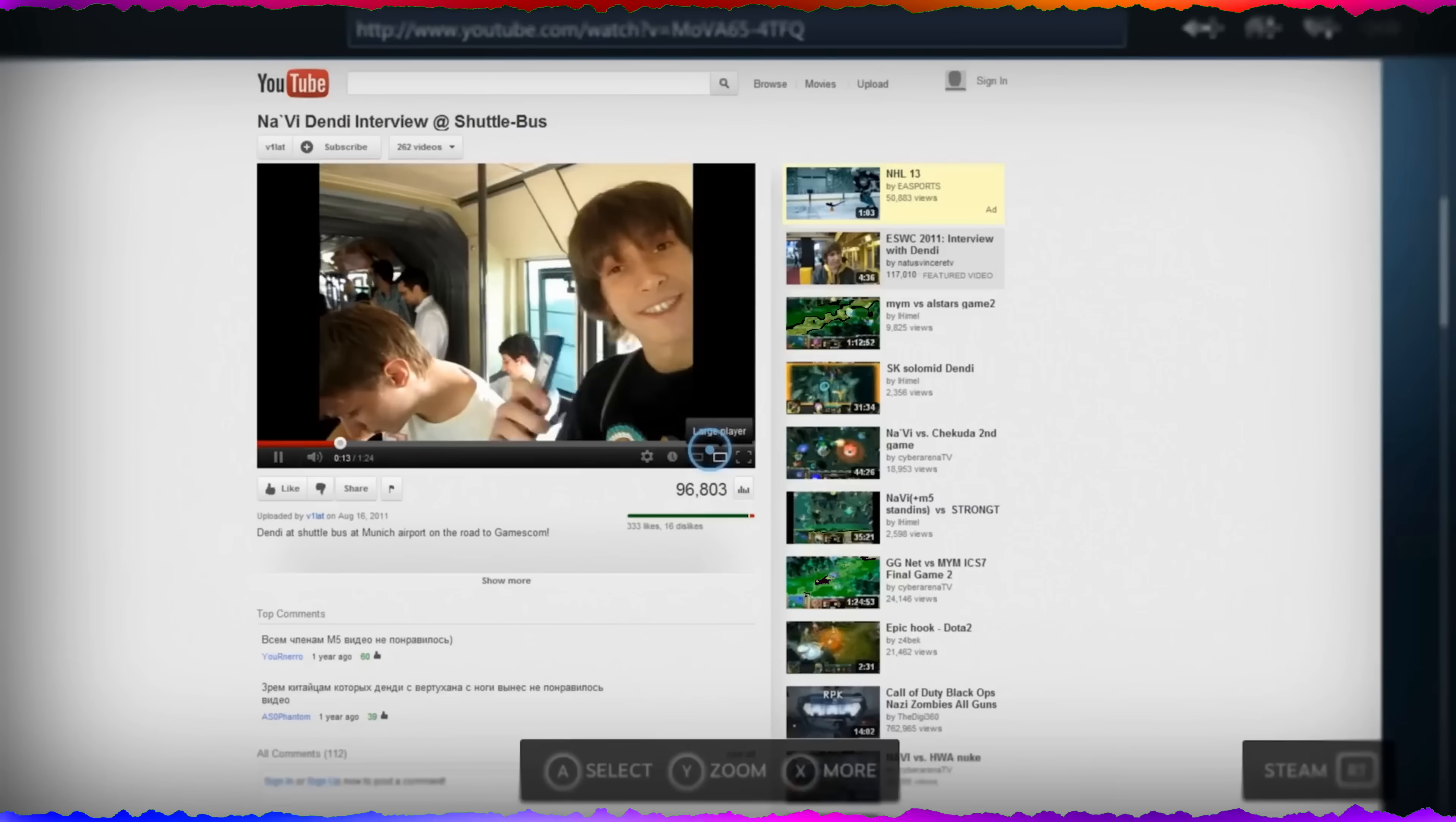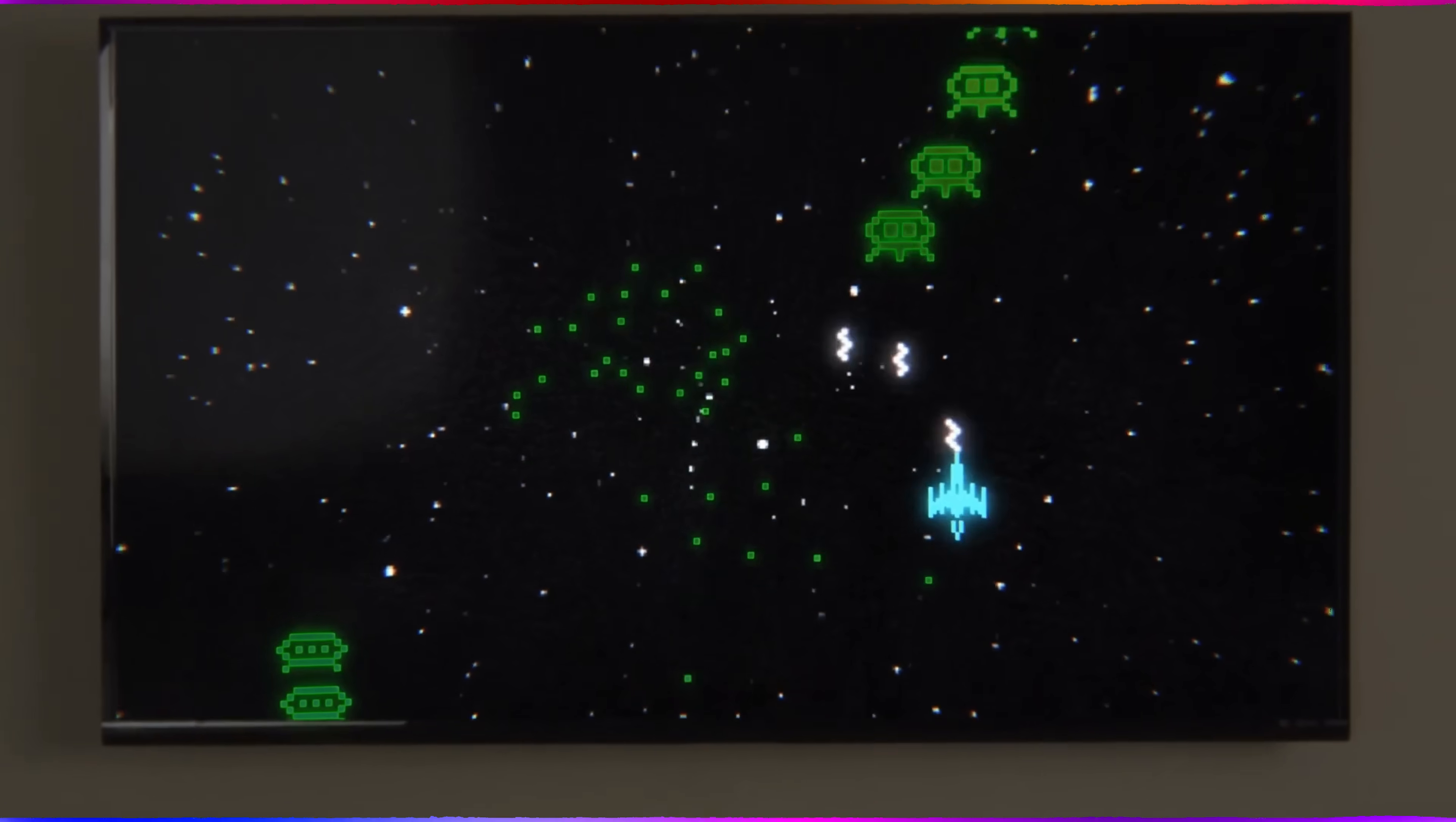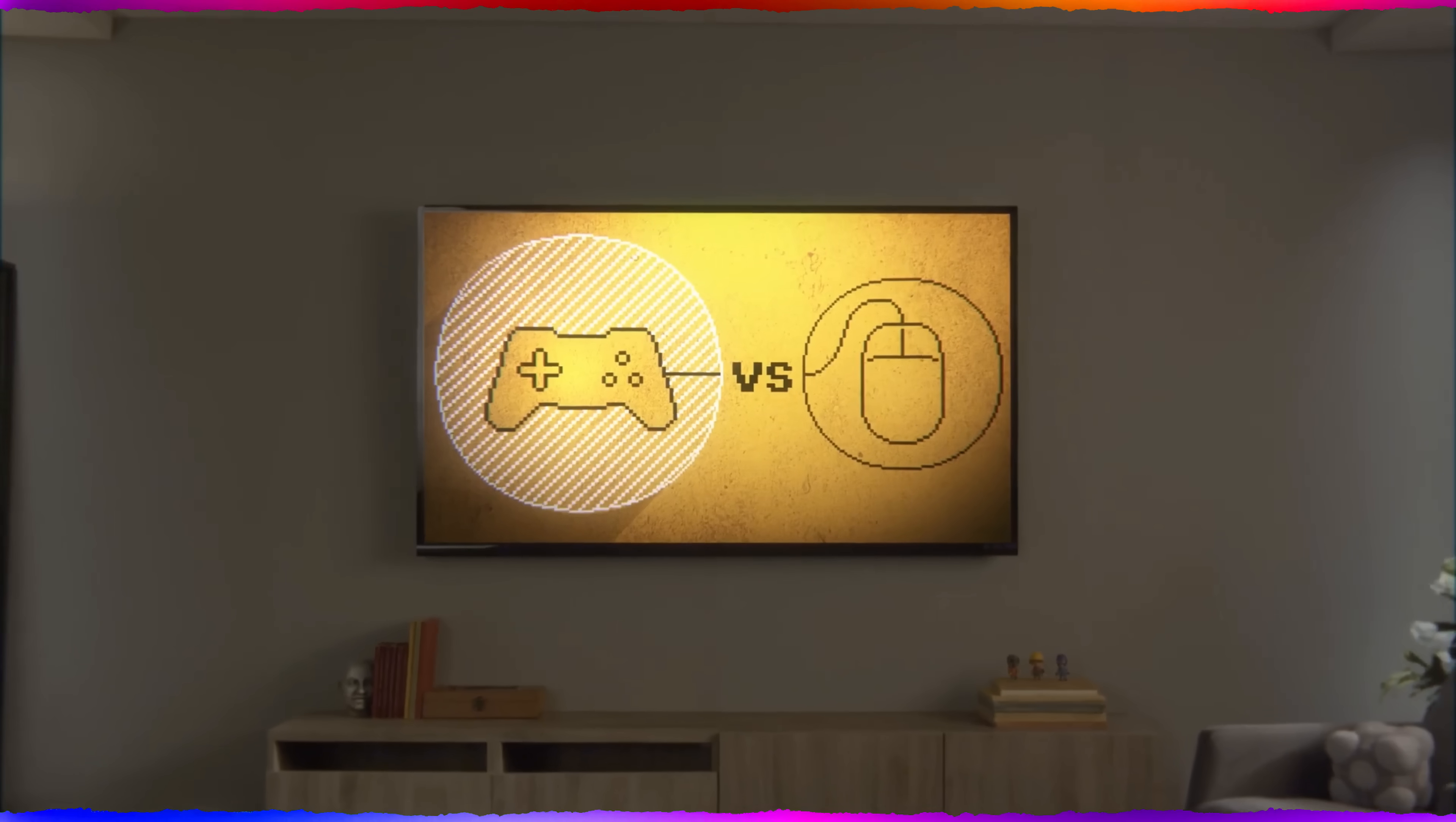The other thing? SteamOS isn't that special. The success of Proton has made gaming on almost any Linux distro possible. PopOS, Fedora, Ubuntu, you name it. Did I pronounce those right? I hope so. You don't need to be running SteamOS to enjoy Linux gaming. And that's a testament to how far things have come.